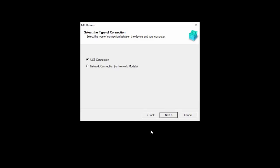Select Network Connection and then click Next.